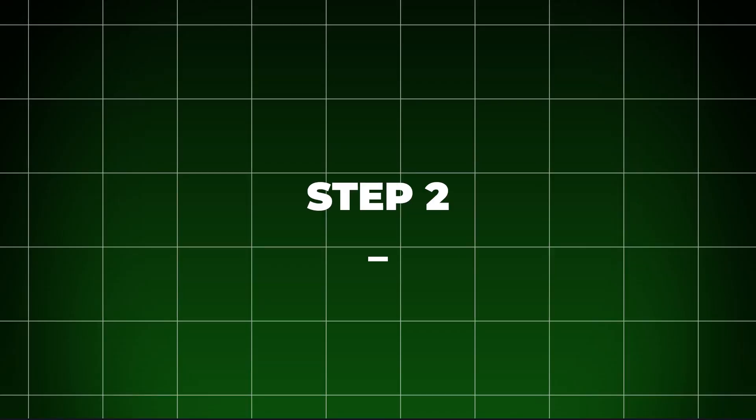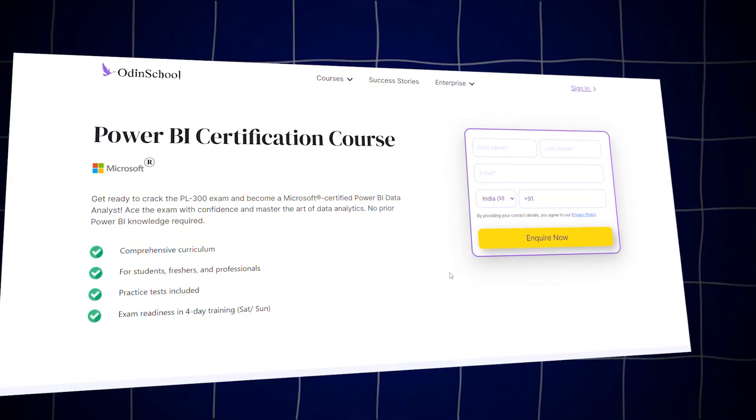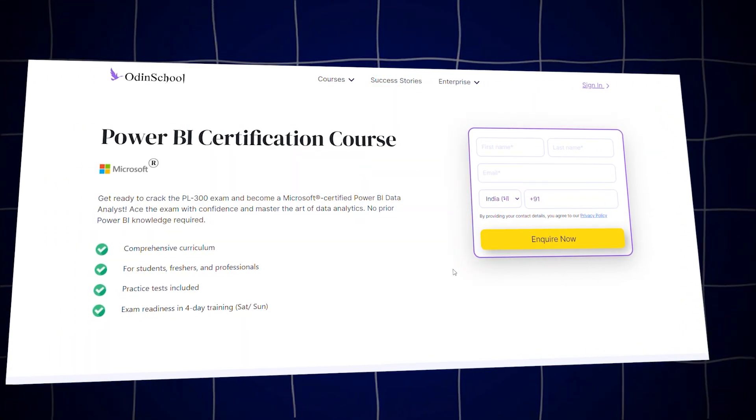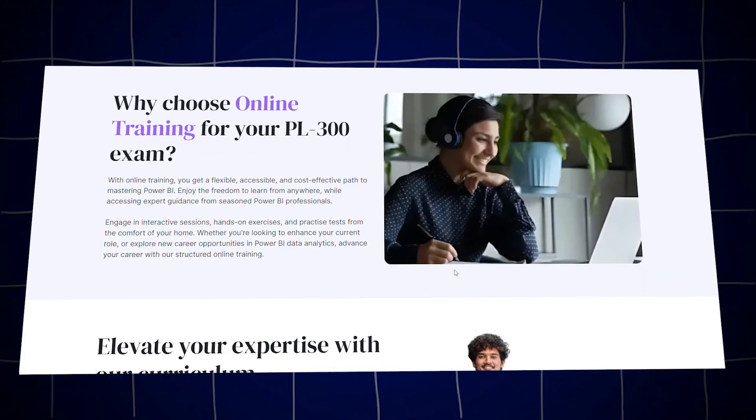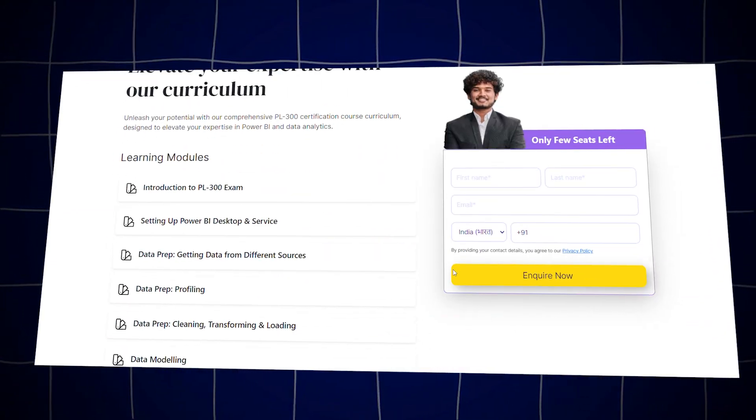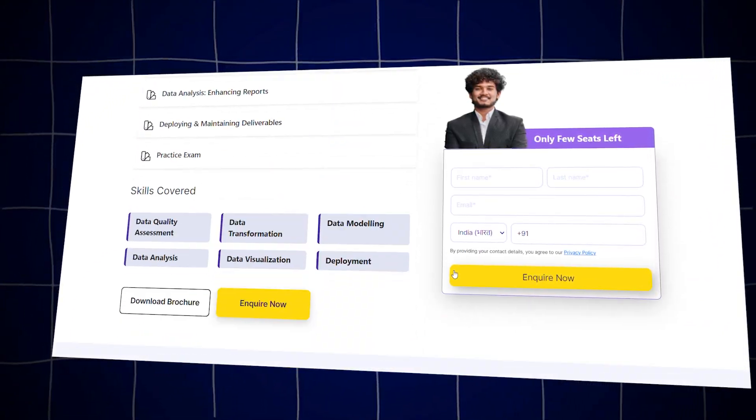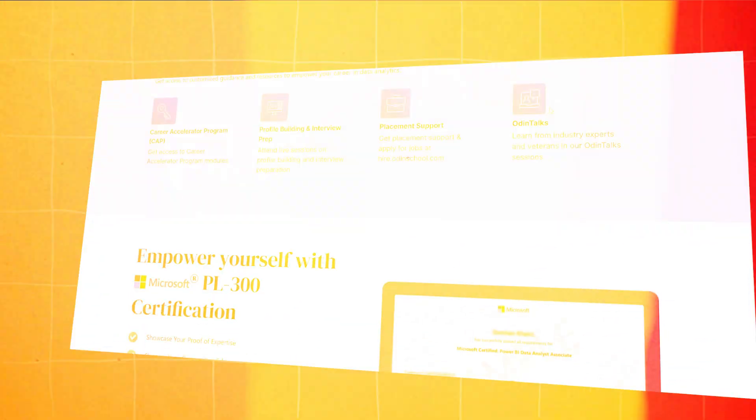Step 2: Get certified. You should work on getting a proper certification in Power BI to validate your skills.